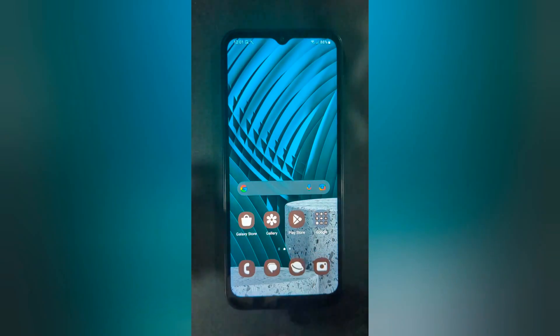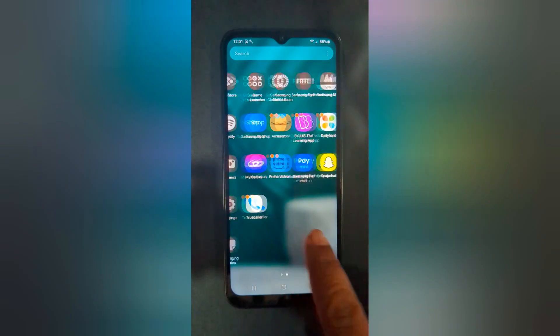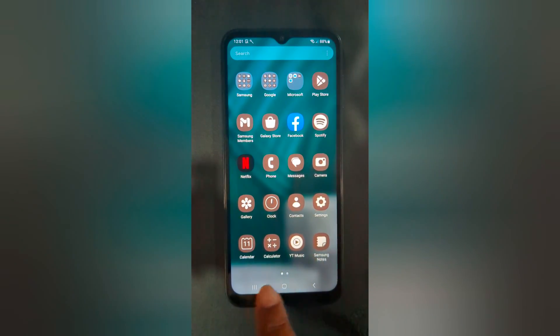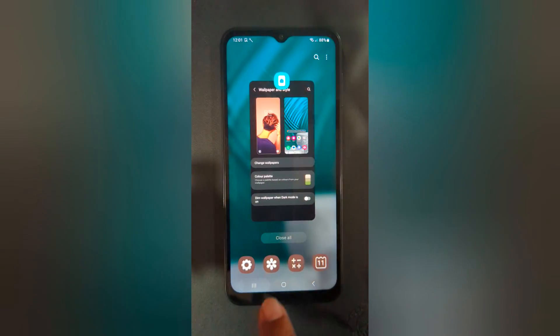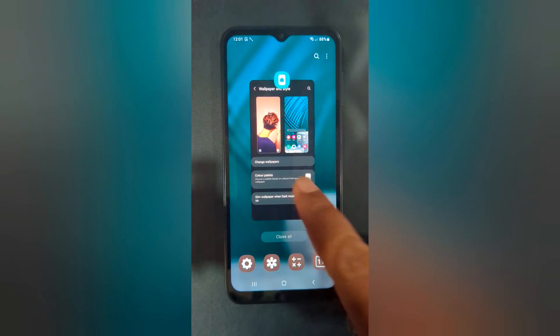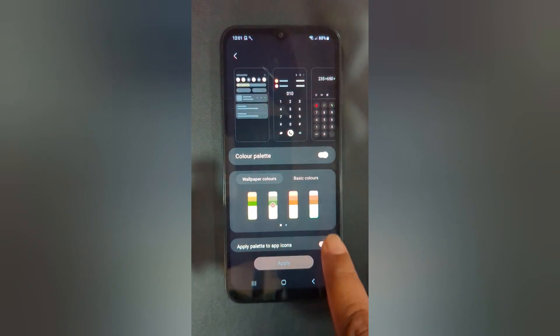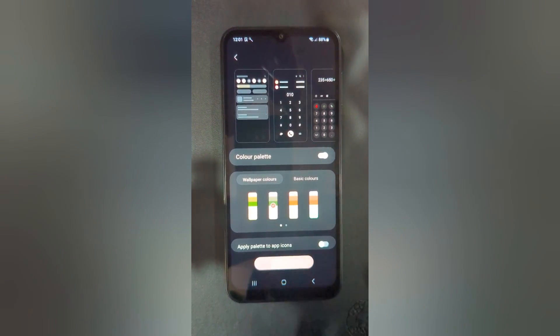Now open the app drawer — you can see the app color has changed also. If you don't want to change the app color, just toggle off the apply palette to app icon, then tap on apply.